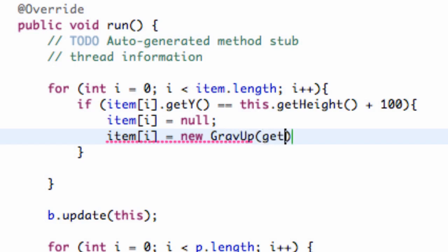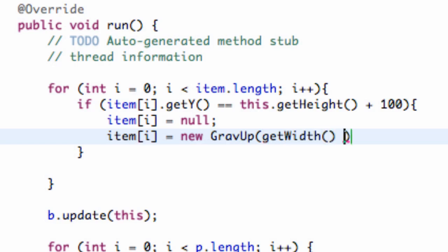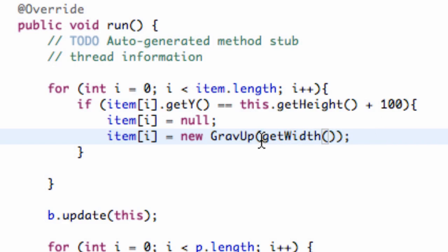And we're going to say get width of our applet, just to make sure it's working. So we're just passing a random X position, or actually not a random X position. We're passing the X position as the width of our applet. So there we go. We should have everything set up.